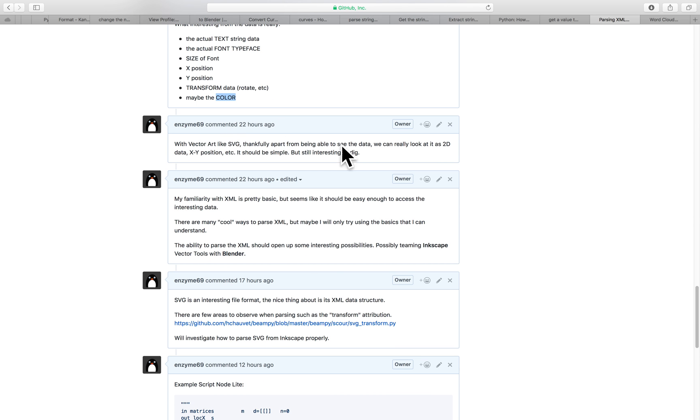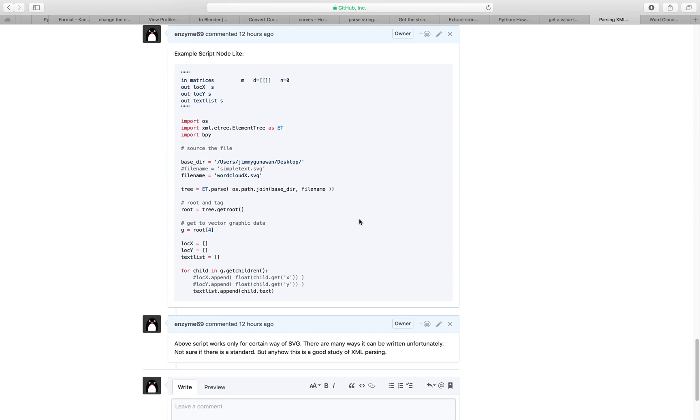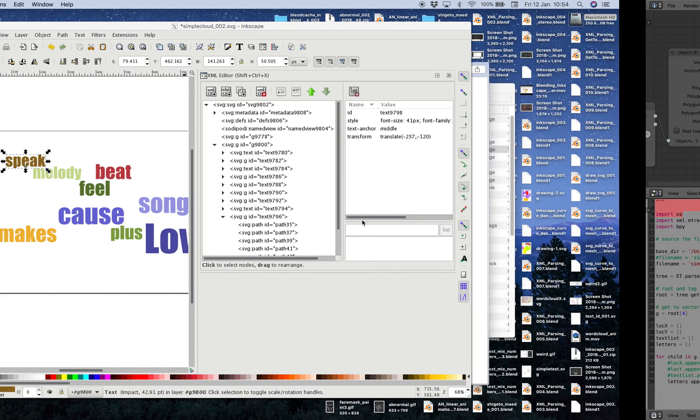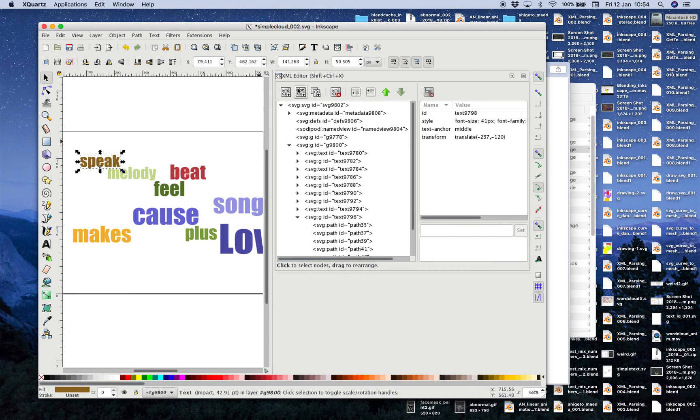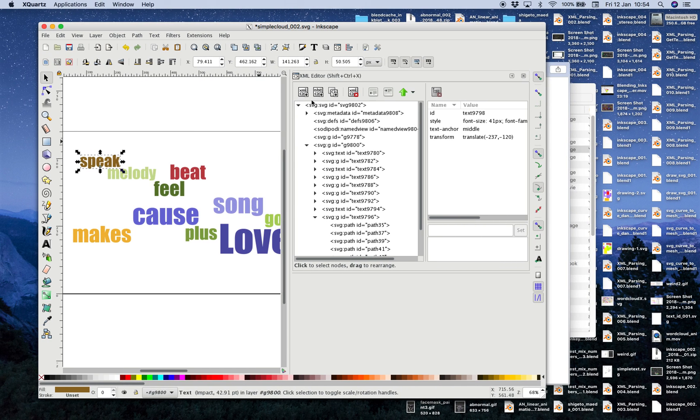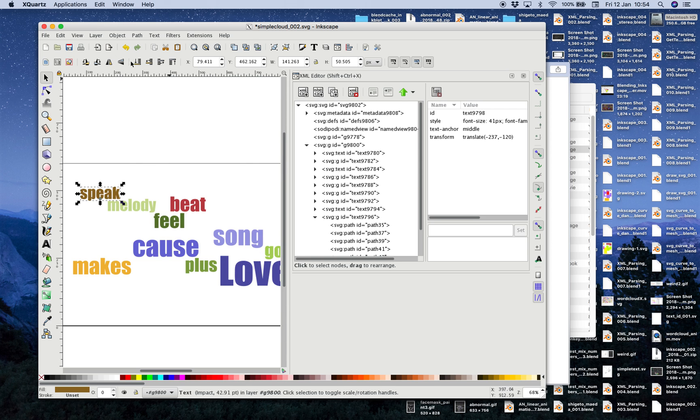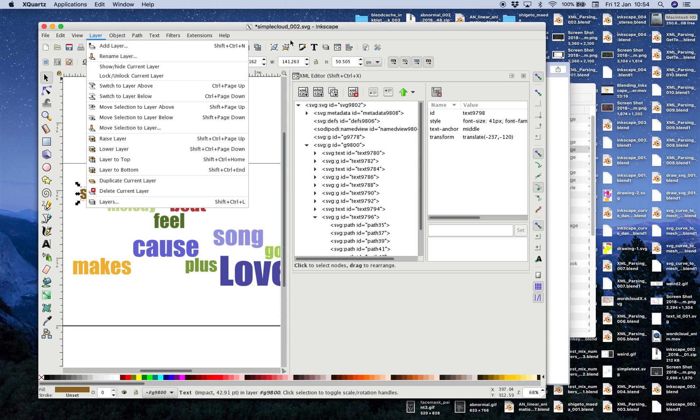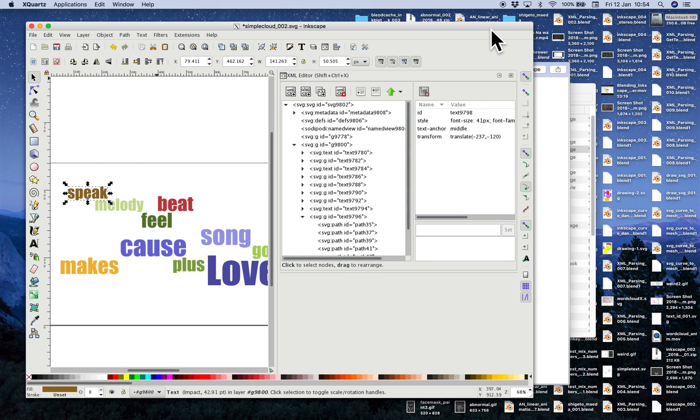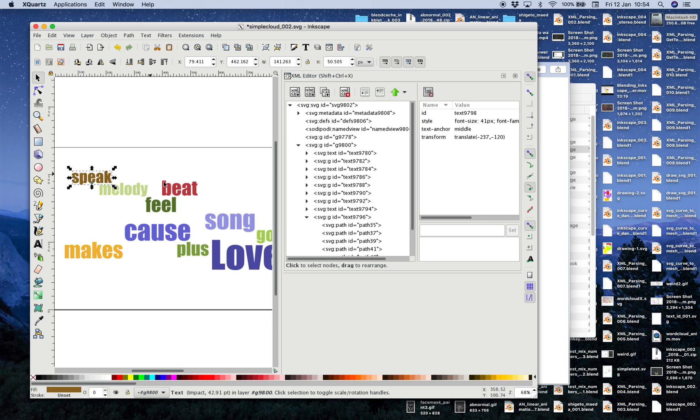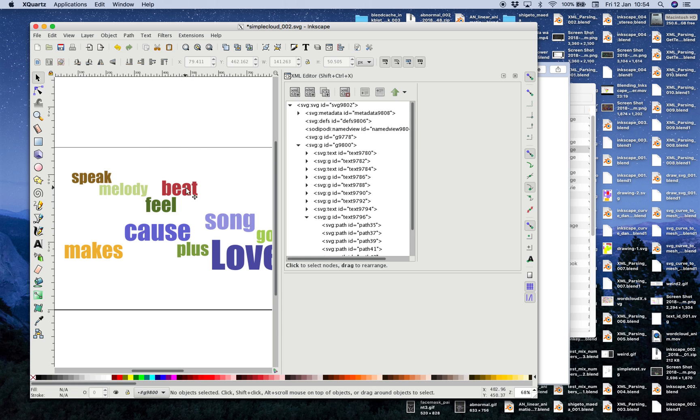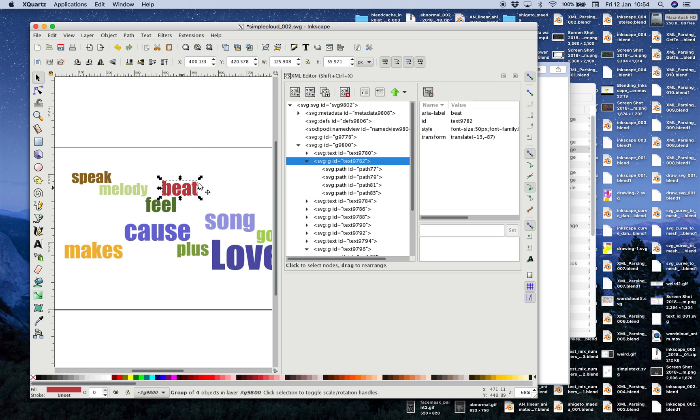So yeah I think this is really cool. So even though it's slightly convoluted but well if you're really into this kind of thing and the fact that you can observe SVG which is like a vector artwork as XML like here with the XML editor inside Inkscape